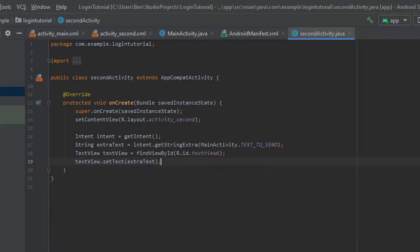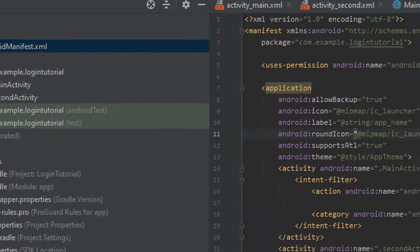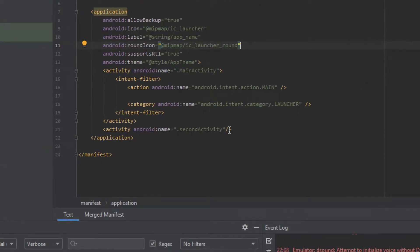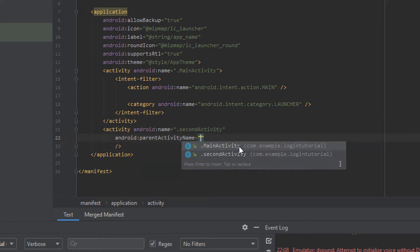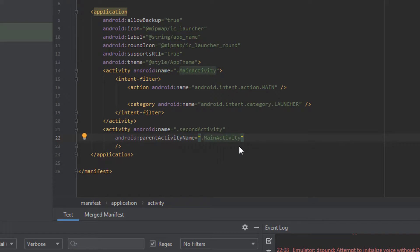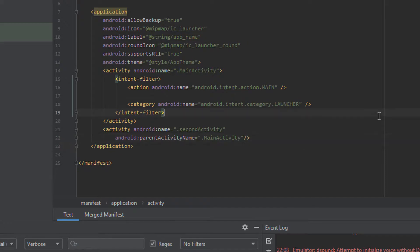After that, the last thing I'm going to do is add a back button to this activity. We're going to go to our manifest file and come down to where we created the second activity, and we want to specify that the main activity is its parent. So we can say android:parentActivityName and set it to MainActivity. That's pretty much everything for the code, so let's give the app a run and see how it looks.